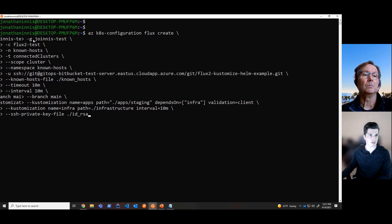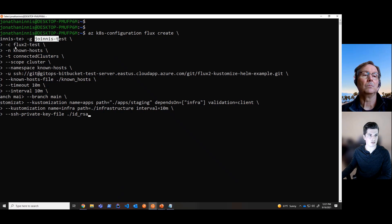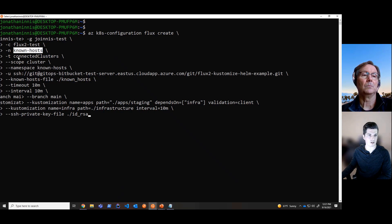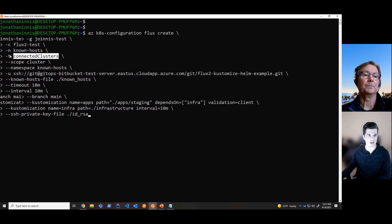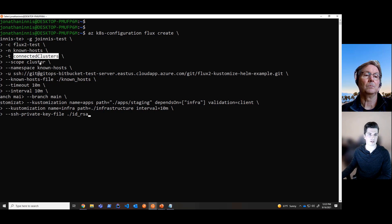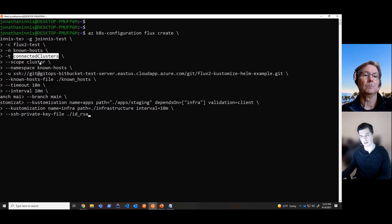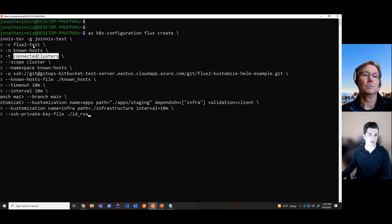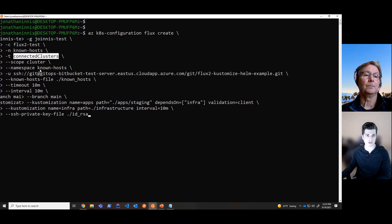And here, we're going to specify the resource group that the cluster is in, the cluster name, the name of this configuration that I want to deploy. Because this cluster type is an Azure Arc connected cluster, we're going to use a connected cluster as the cluster type. We're going to specify cluster scope because we want to deploy configurations across the cluster. But if you wanted to deploy configurations in a specific namespace and restrict access, you could specify this as a namespace scope configuration, but here it's cluster.